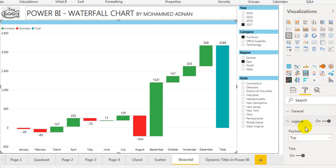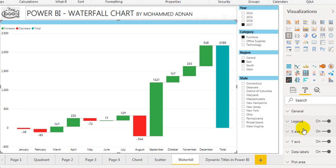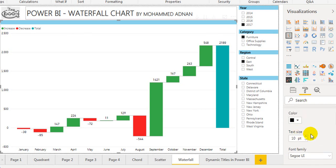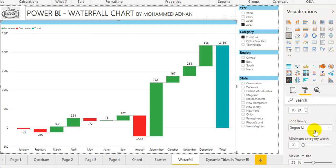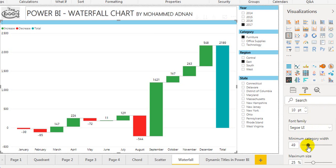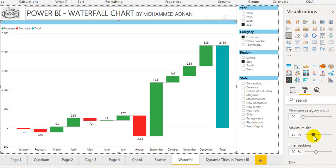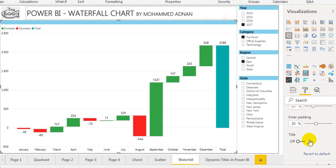You can change the labels for increase, decrease, and total. For X-axis: color, text size, font family, minimum category width (the space between categories), maximum size percentage, and inner padding.